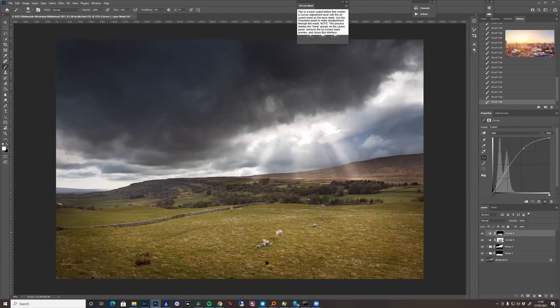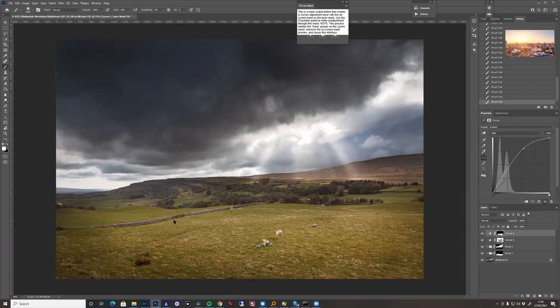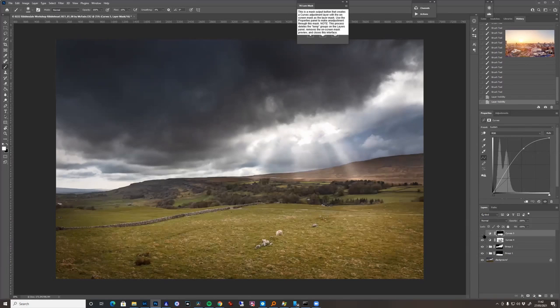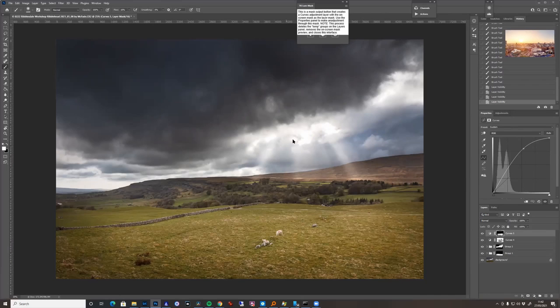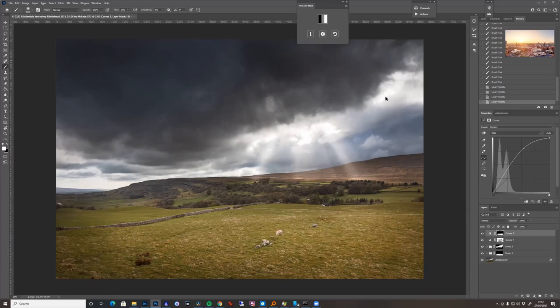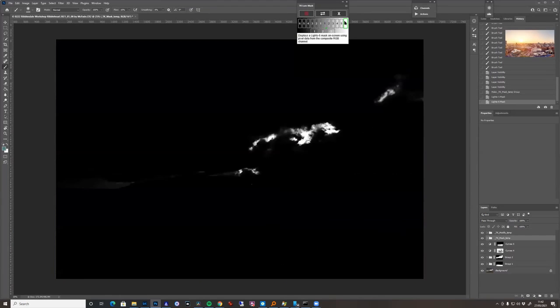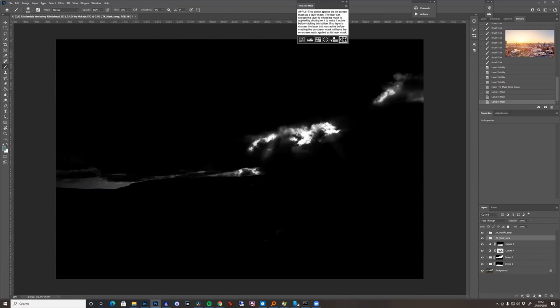See because it's such a low opacity we're getting this nice soft edge to it. If you just show and hide that, that's quite cool. Now it looks like it's burnt out a little bit there, so what I'm gonna do, I'm gonna go back to my luminosity mask and just go for the brightest bits. You can see it's kind of burnt out a little bit.